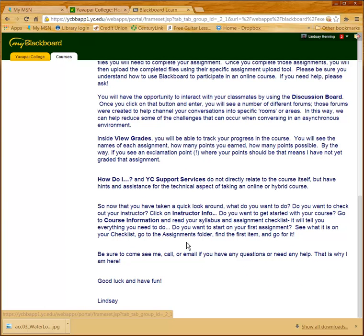Do you want to find out more about your instructor? Click here. Do you want to find out about your assignments? Go here. And then as always, I close with: 'Please email me, call, contact me if you have any questions or need any help.' This is how I meet the QM Standard 1.1 — instructions make clear how to get started and where to find various course components. Thanks for listening.